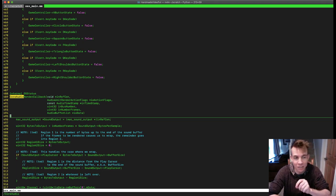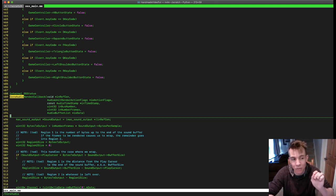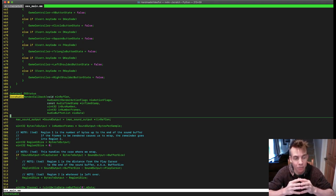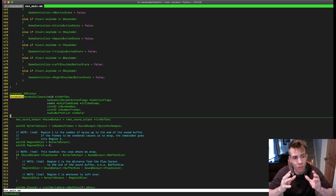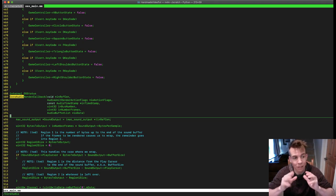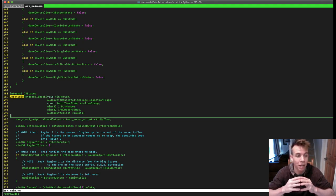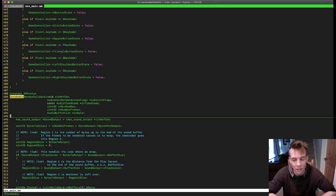Every frame we update that circular buffer with a target number of audio frames that we believe will represent enough sound for our frame — which is about a 30th of a second, which is about 1,600 audio frames.